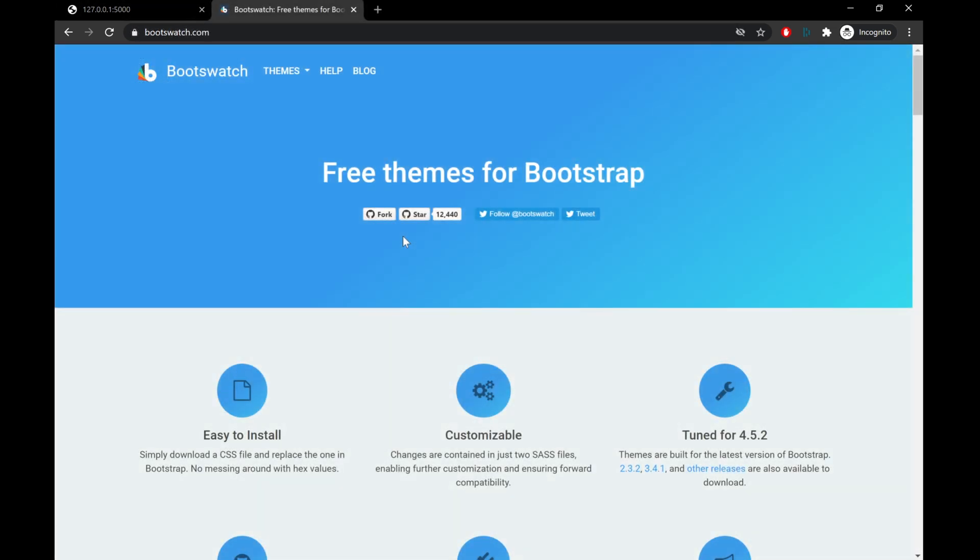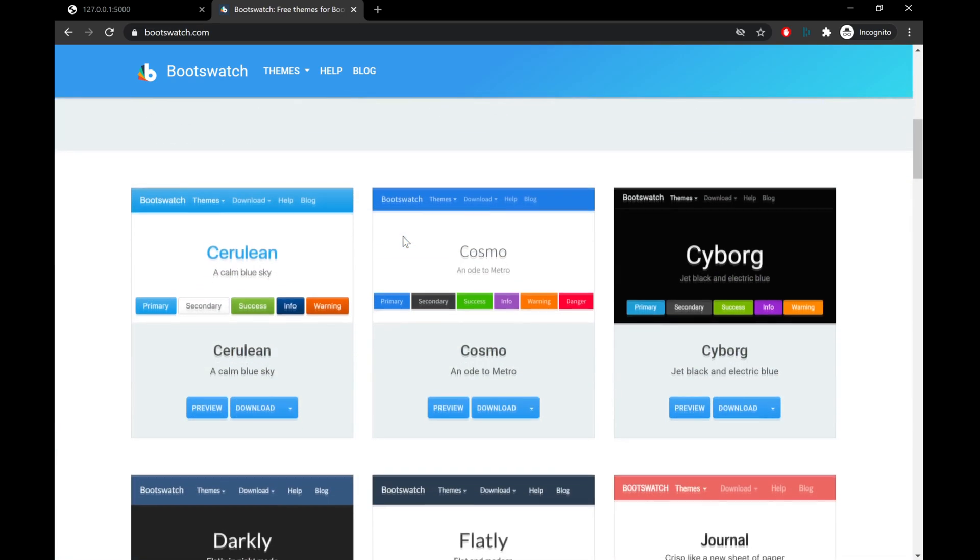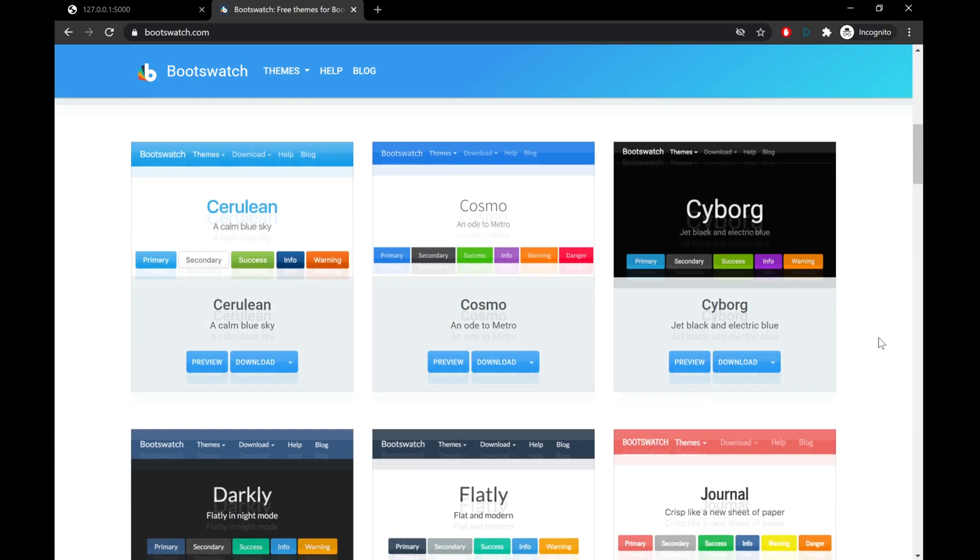Now one thing I'll admit to you right away is that UI and design is not my thing. So what I did is went out to Google and just searched for free CSS themes. And I came across a site called Bootswatch, which I'm showing here, which provides different CSS themes that are usable within Bootstrap.